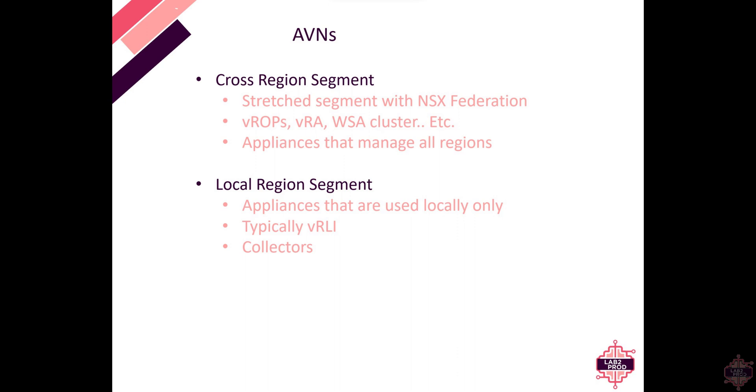It carries appliances such as vROps, VRA, workspace access, cluster and appliances essentially that manage all regions.